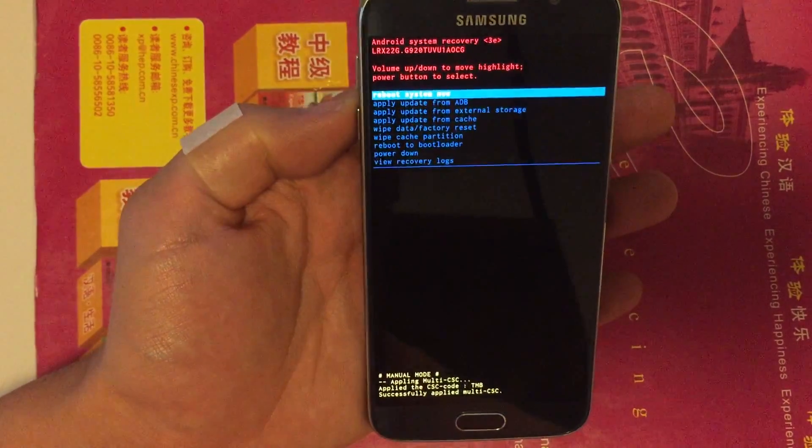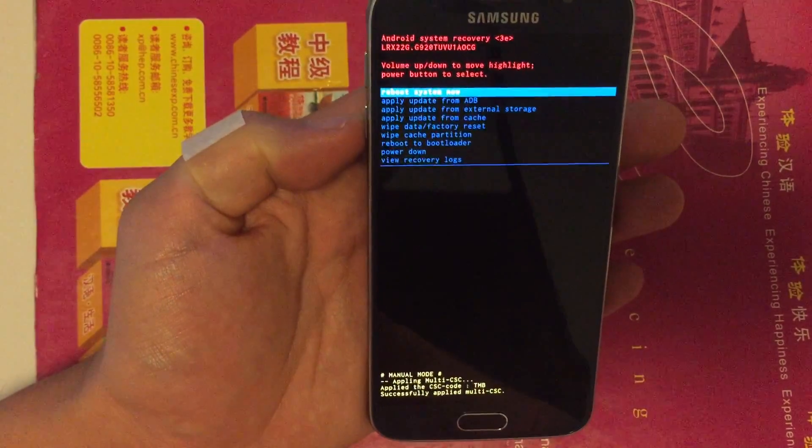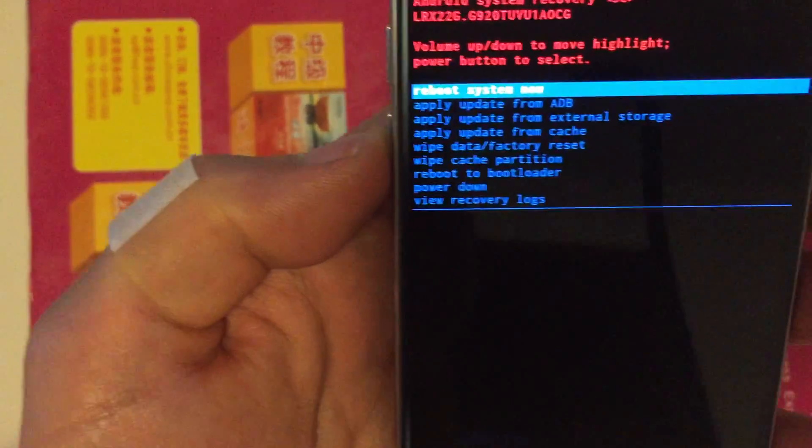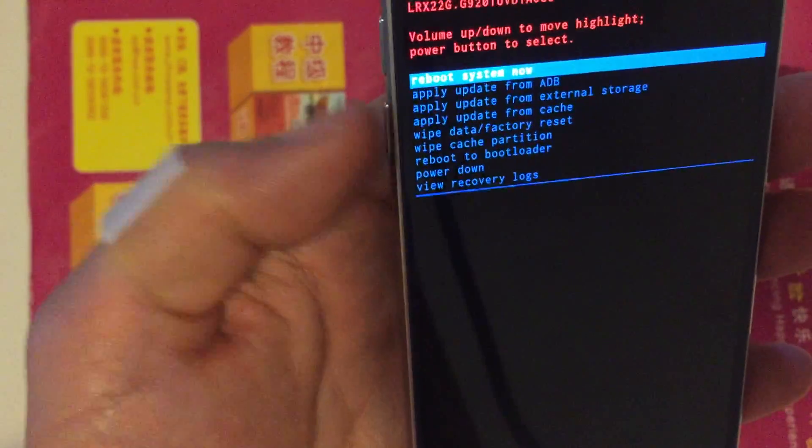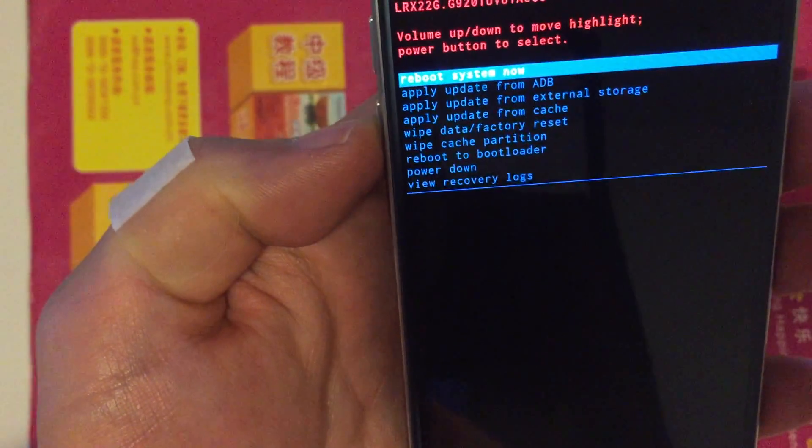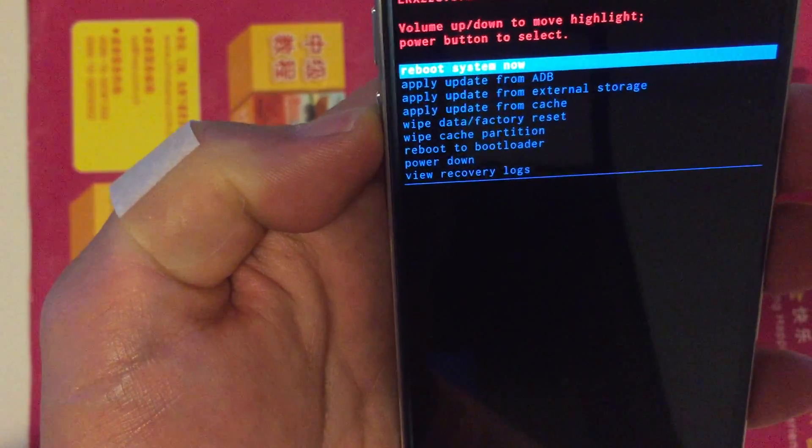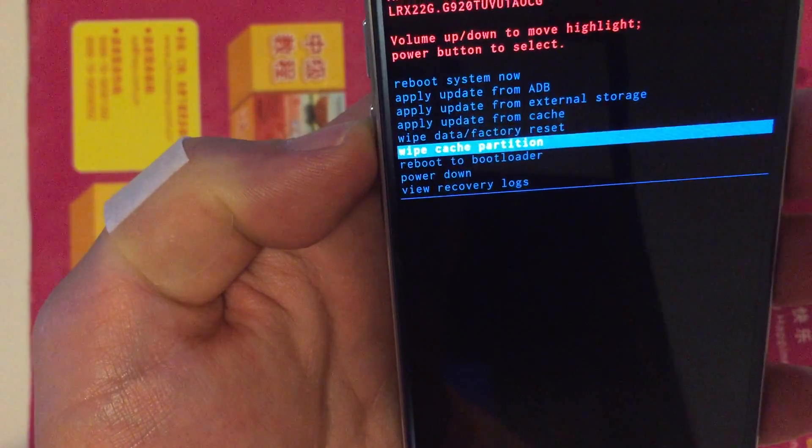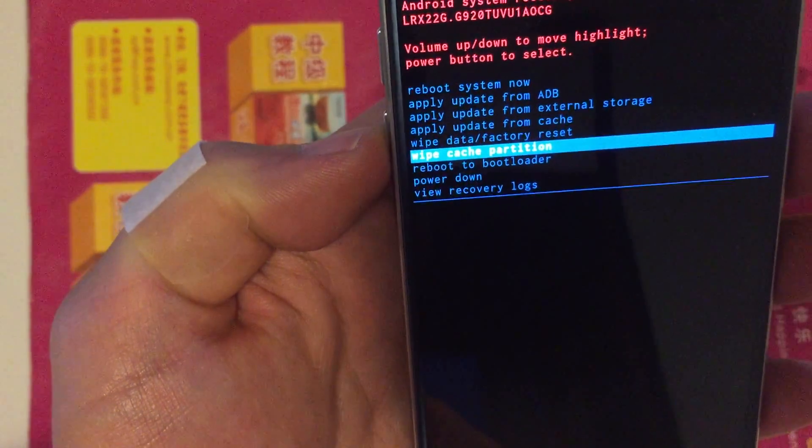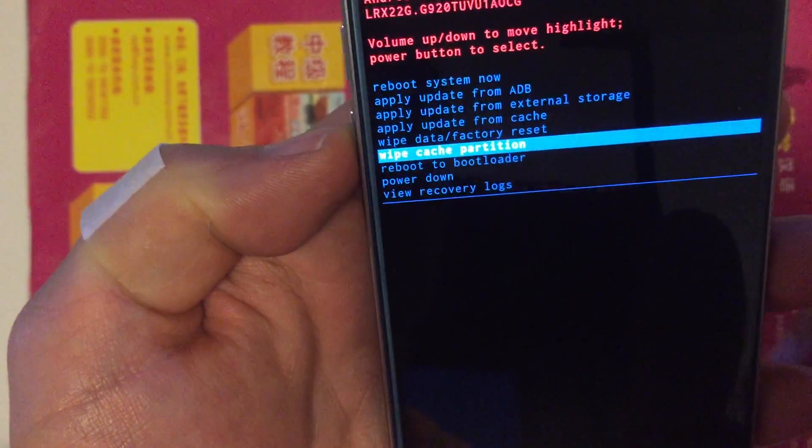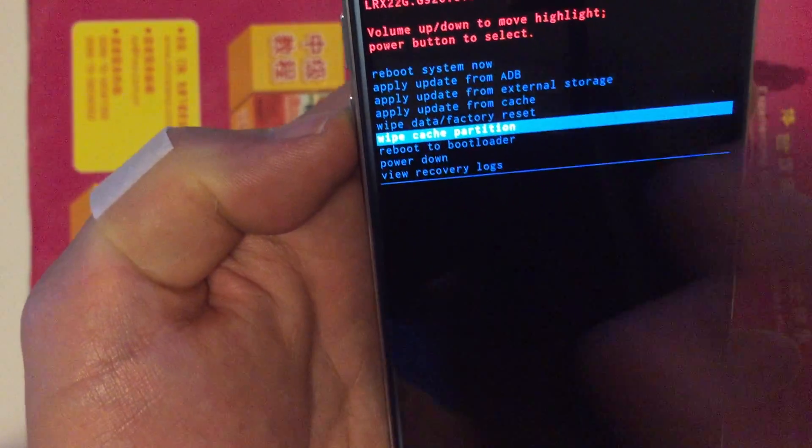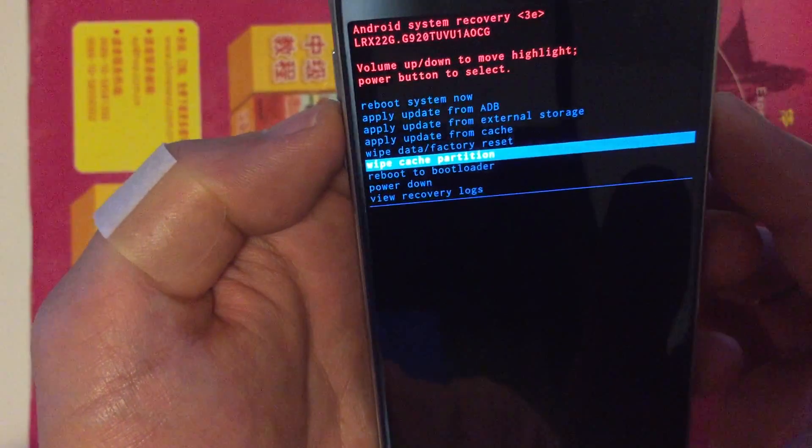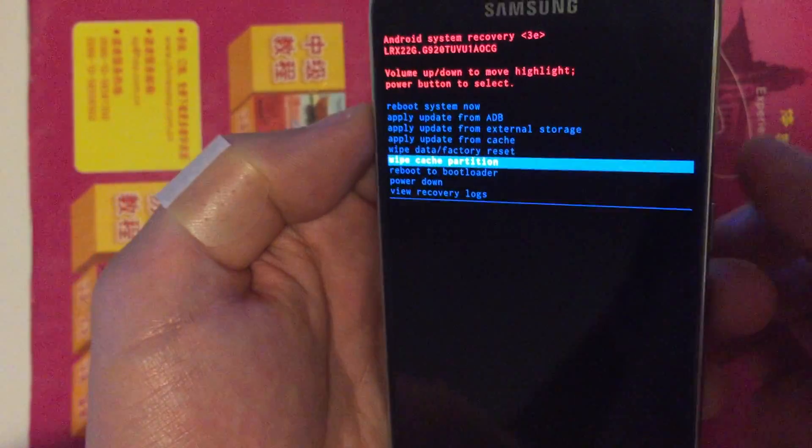Okay, now we're here at the recovery menu. What you want to do is use your volume down button to scroll down to where it says wipe cache partition. Now we're only wiping the cache partition, we're not formatting the whole phone, so you're not going to lose your data.